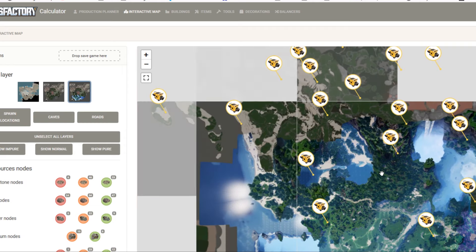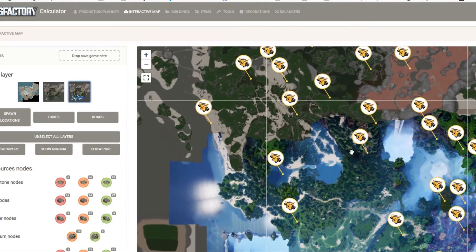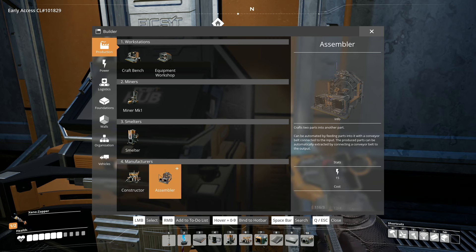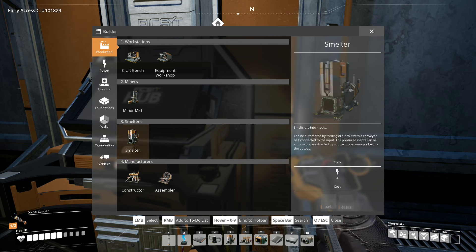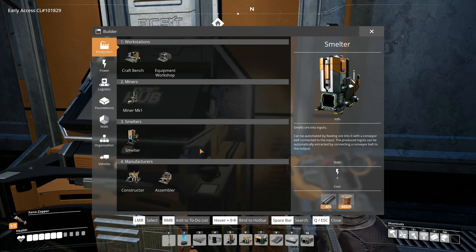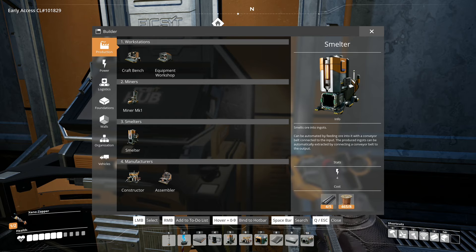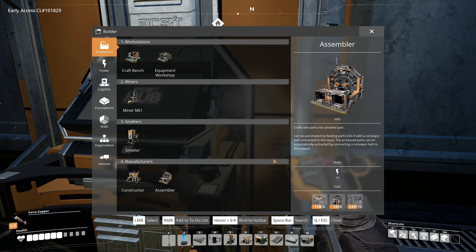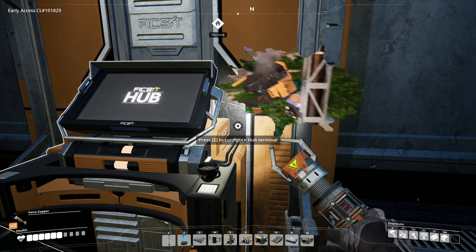But, you know, exploring is nice! So what I'm going to do is I'm going to go about and do some exploring, and I will show you what we're going to do once we have some of those collected. Until then, see you then!